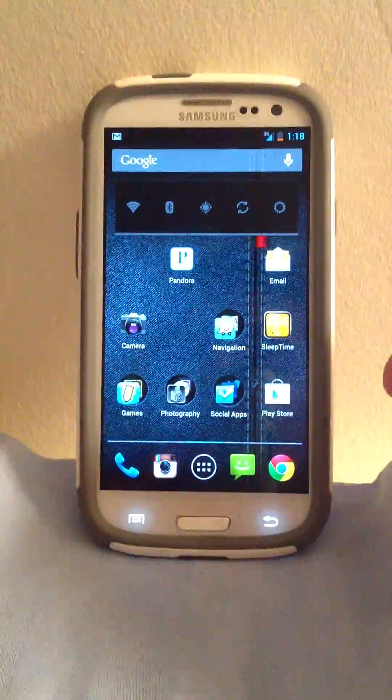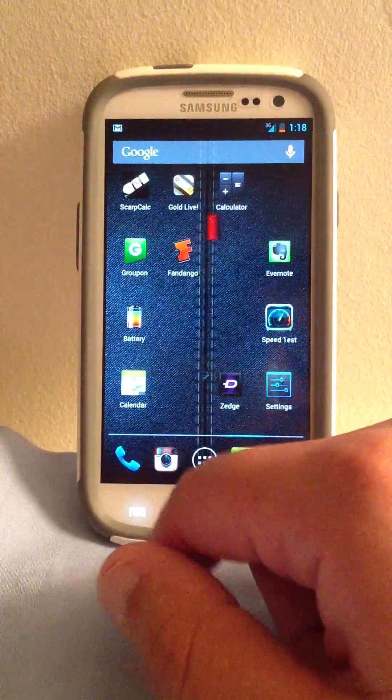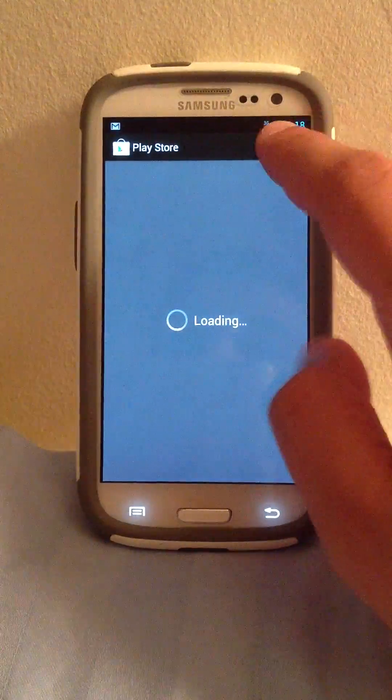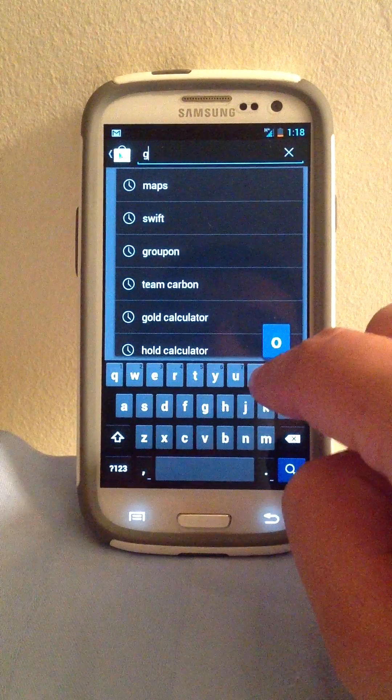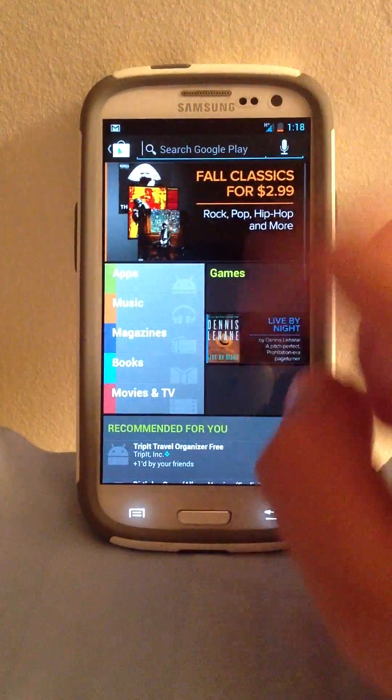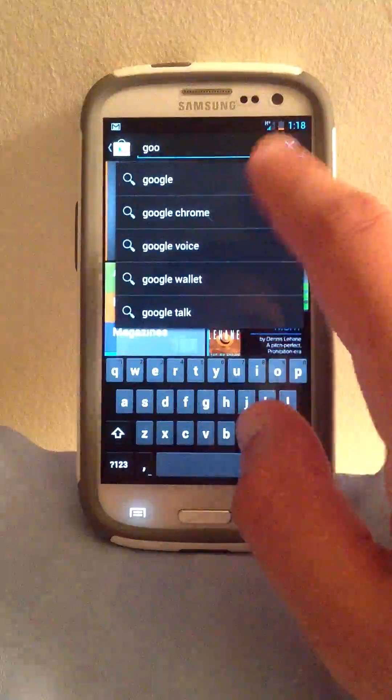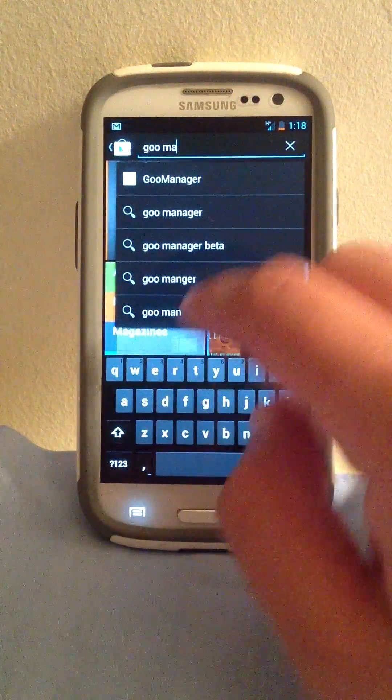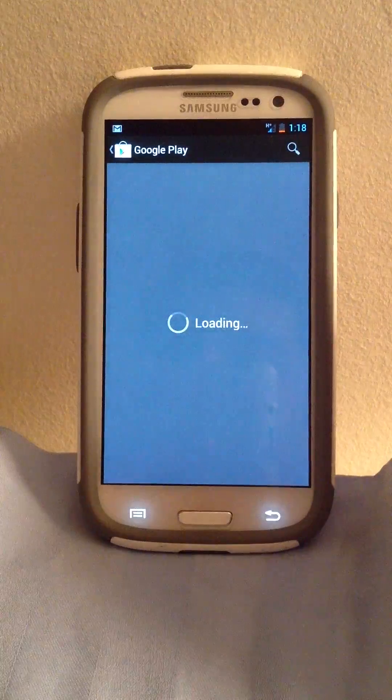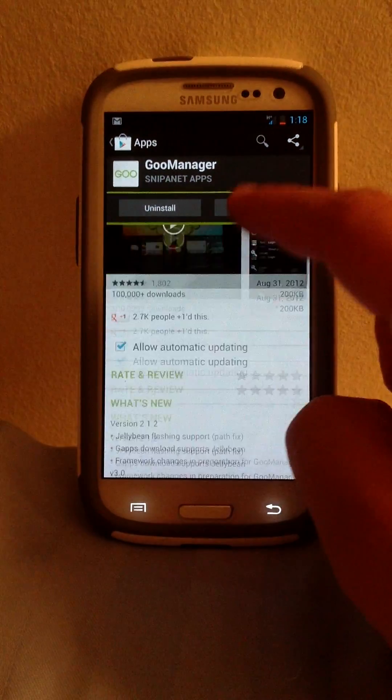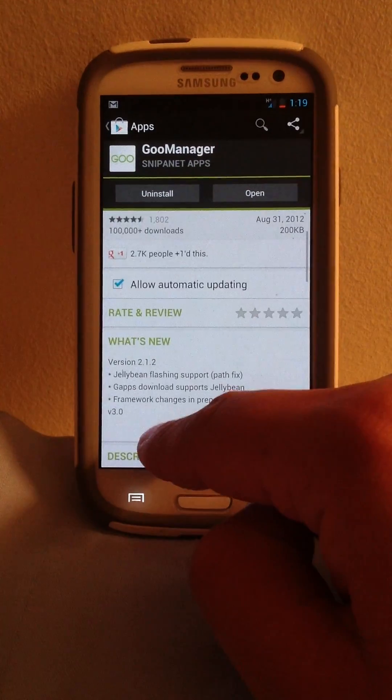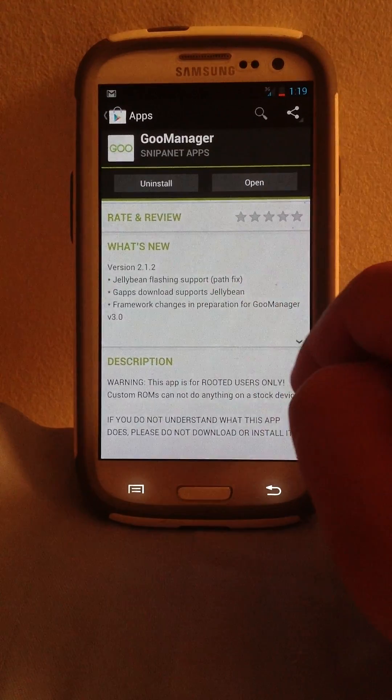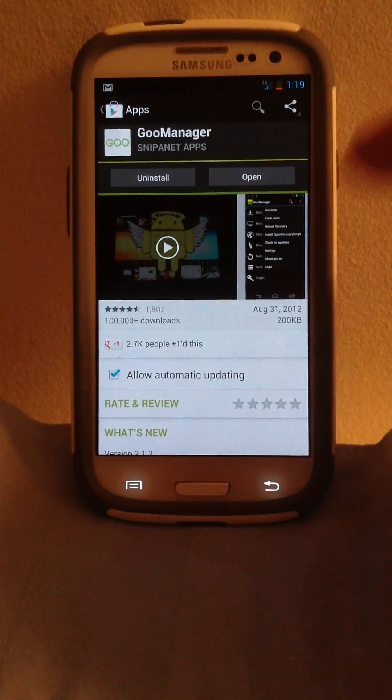So after your phone, you're going to go ahead and go to the Play Store, and you're going to look for Goo Manager, right there. You're going to download it, as you can see, it's only for rooted users only, which I have done already.